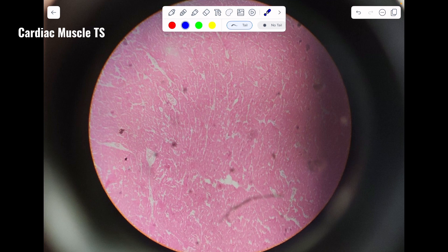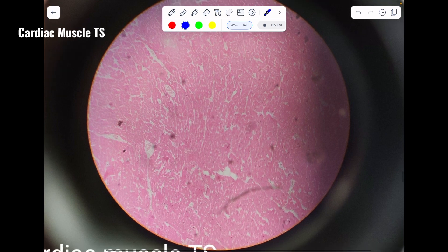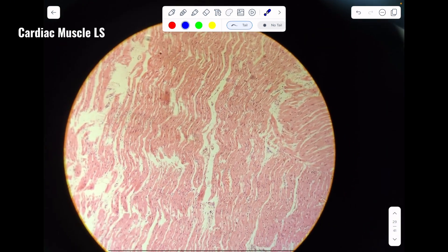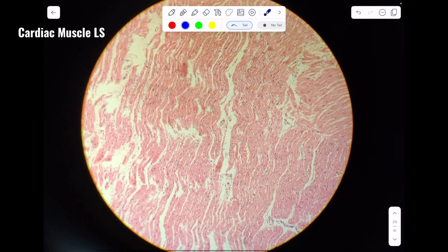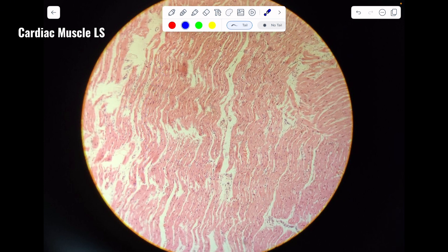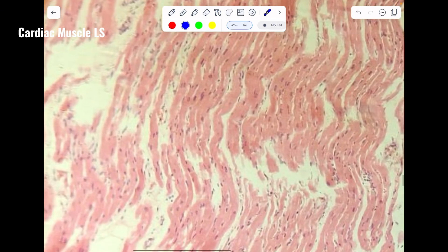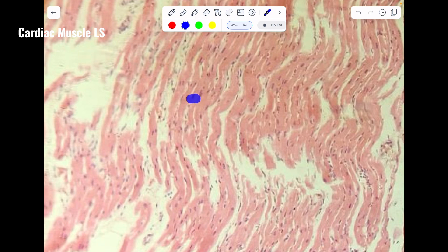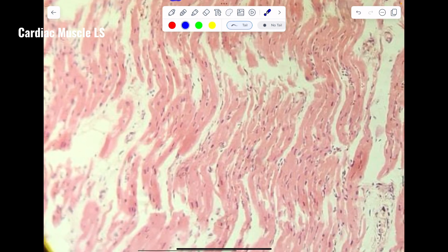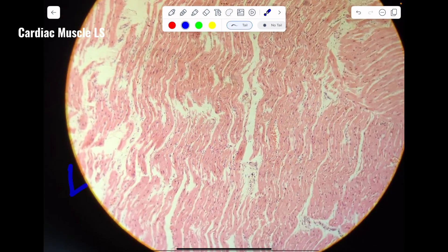So this right here is the transverse section of cardiac muscle. Here you can see cylindrical muscle fibers, and in between the cylindrical muscle fibers there is presence of branching. So this is obviously the longitudinal section of cardiac muscle.